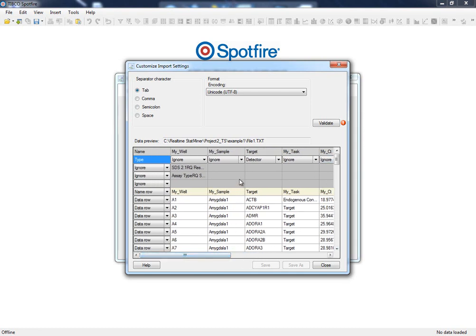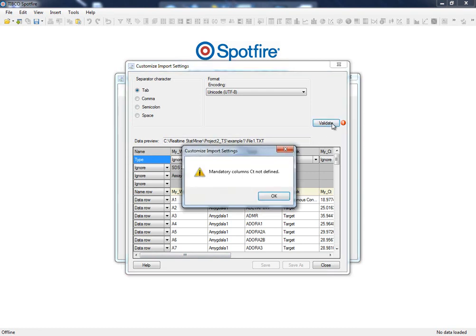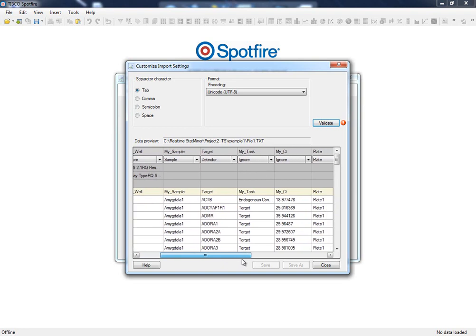In this case, we have to tell StatMiner that this is the column with our sample IDs. The Validate button will let us know at any time if we have provided an invalid column or if there is still information pending that needs to be selected, for instance, the CT values column.